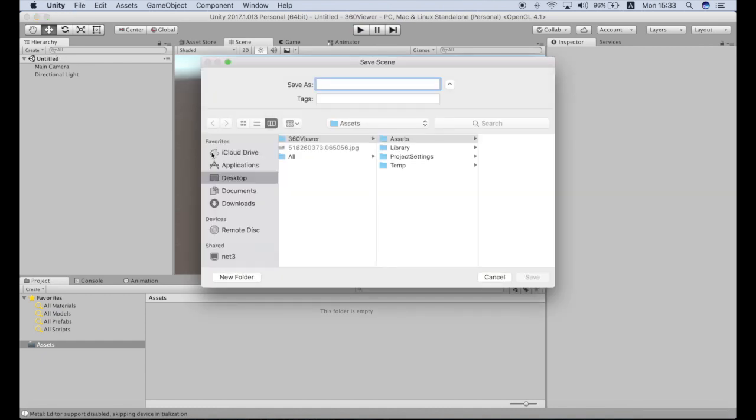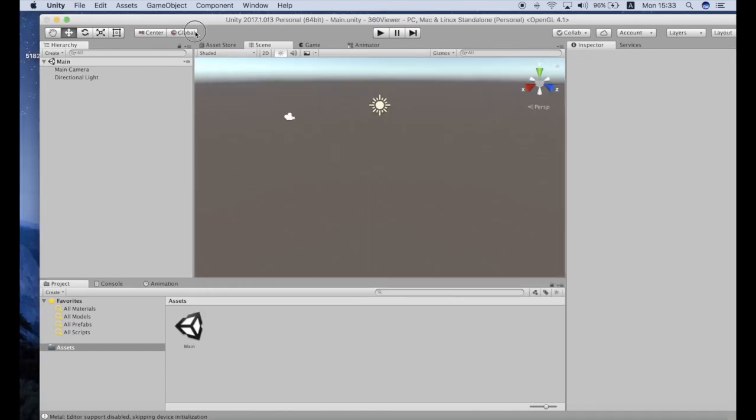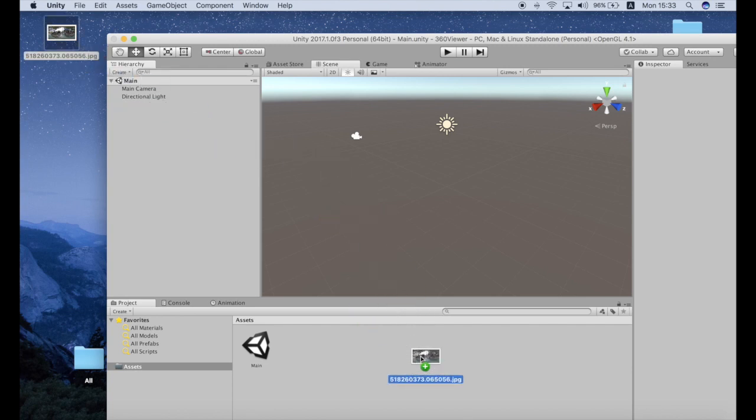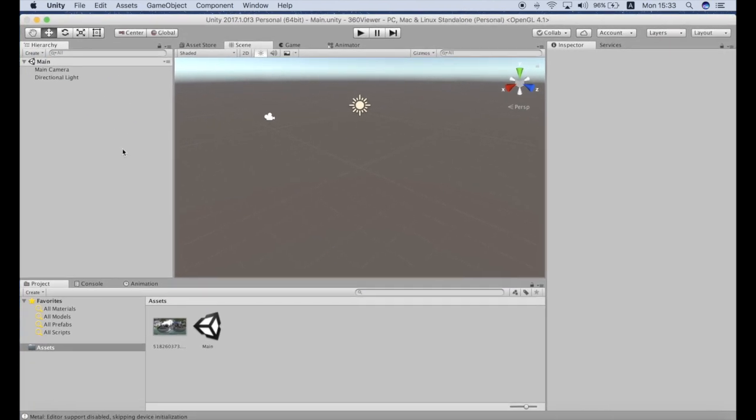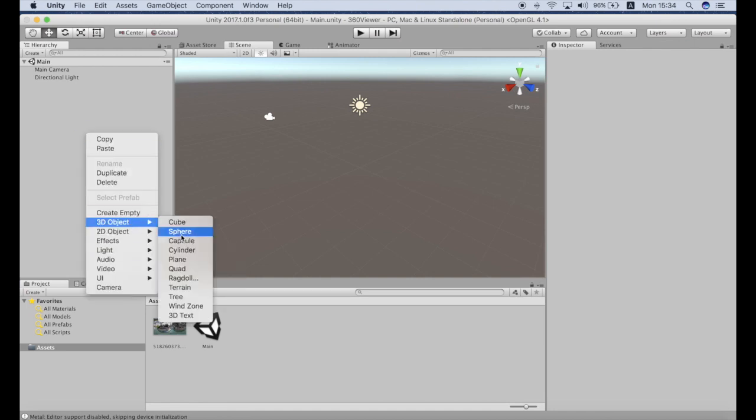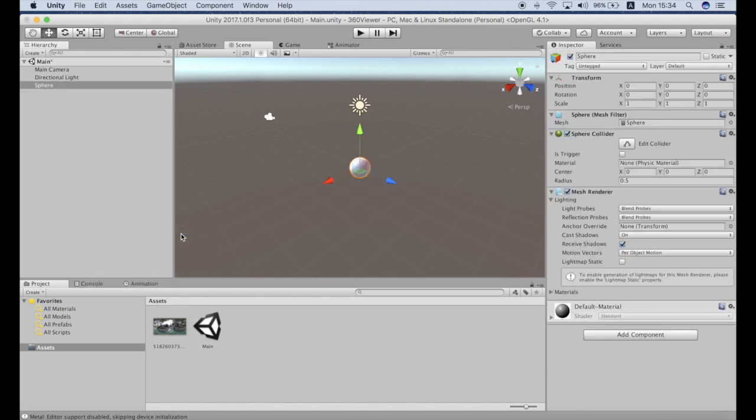Save our scene, call it main, and I will drag in my image into assets. Now next let's create a sphere as we will use it for viewing this 360 degree image. Let's scale it up to let's say 55, 55, 55 and zoom out.